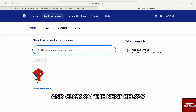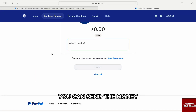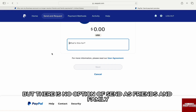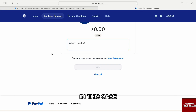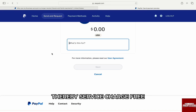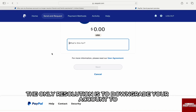Under the Send Payment to Anyone option, enter your friend's or family member's account info to send money and click Next. On the new screen, enter the amount, but there is no option to send as Friends and Family. In some locations you simply cannot send money as Friends and Family, thereby service-charge-free.